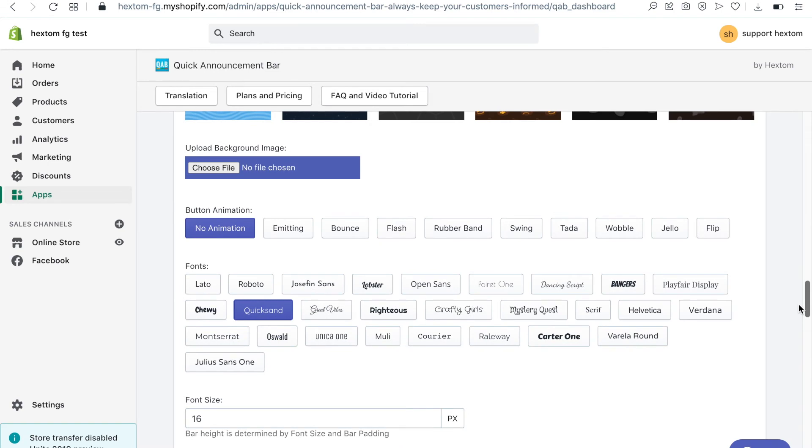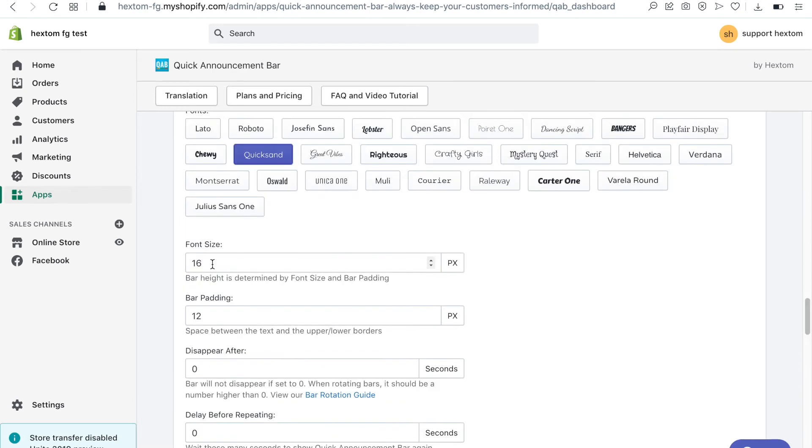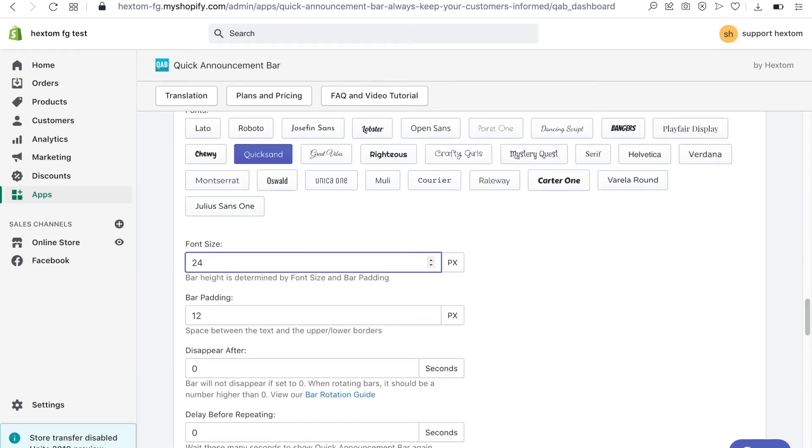There's a wide selection of fonts to choose from. I want to make the font in the bar larger so I will increase the size to 24 and then preview how it will look.